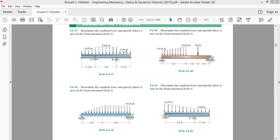At different portions of the beam span we have different intensities of loading. From the free end to point A we have 6 kN/m; from point A to point B we have 9 kN/m; and from point B to the free end we have 3 kN/m. We have to replace all these loads by a single load.